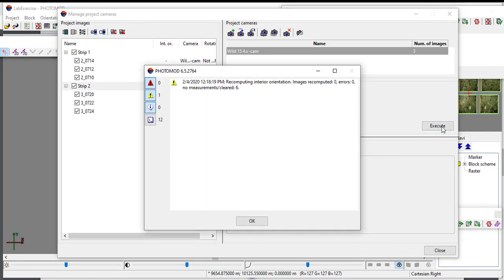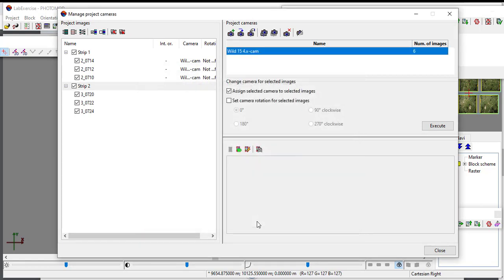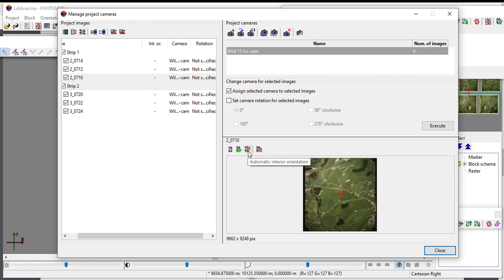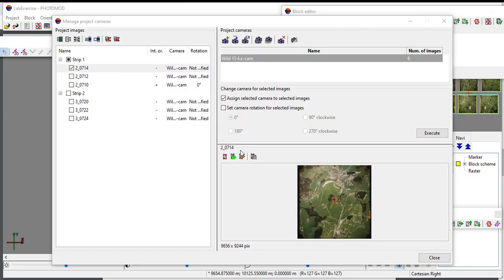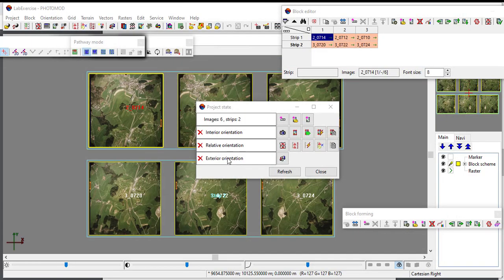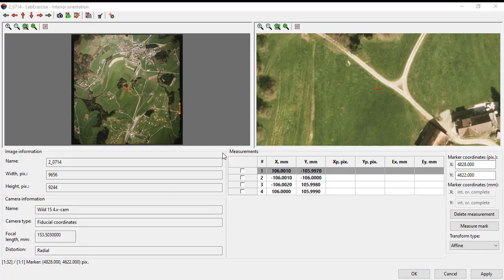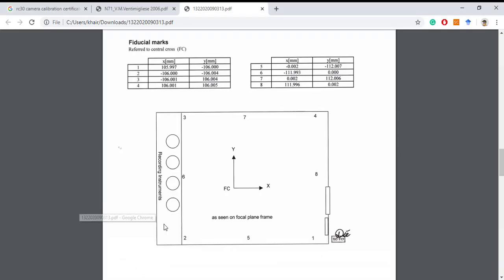The next step is to measure the fiducial coordinate. The measurement can be performed in three different ways: manual mode, semi-automatic mode, and fully automatic mode. For this exercise choose the manual measurement mode. Locate the fiducial mark which the coordinates to be measured in the measurement table. Make sure the image orientation is correct by referring to its certificate. For example, the fiducial point one is locating at the lower right corner and the fiducial point three is locating at upper left corner according to the camera calibration certificate.